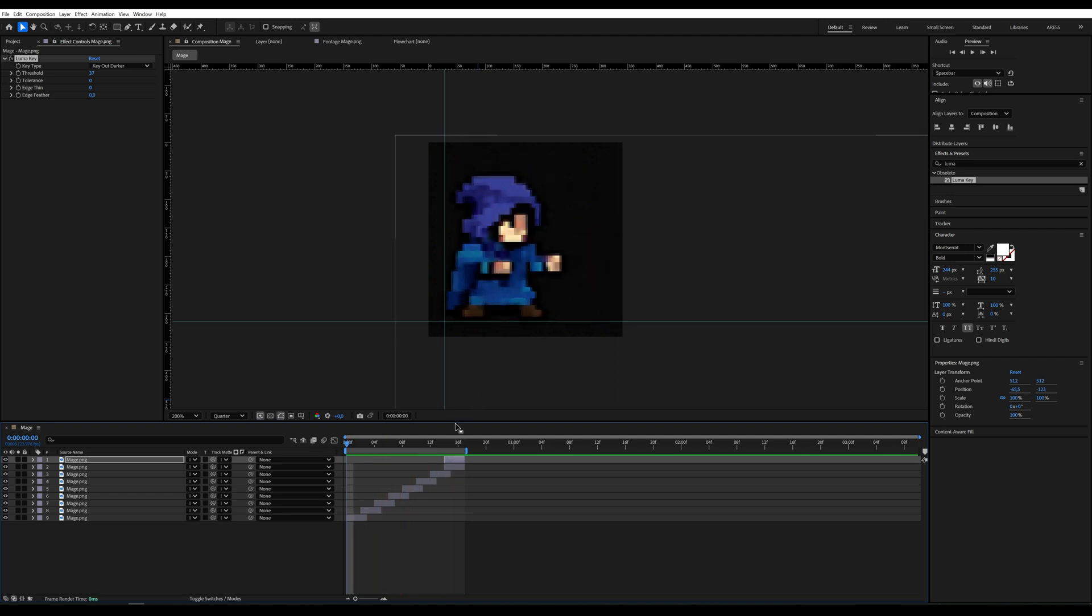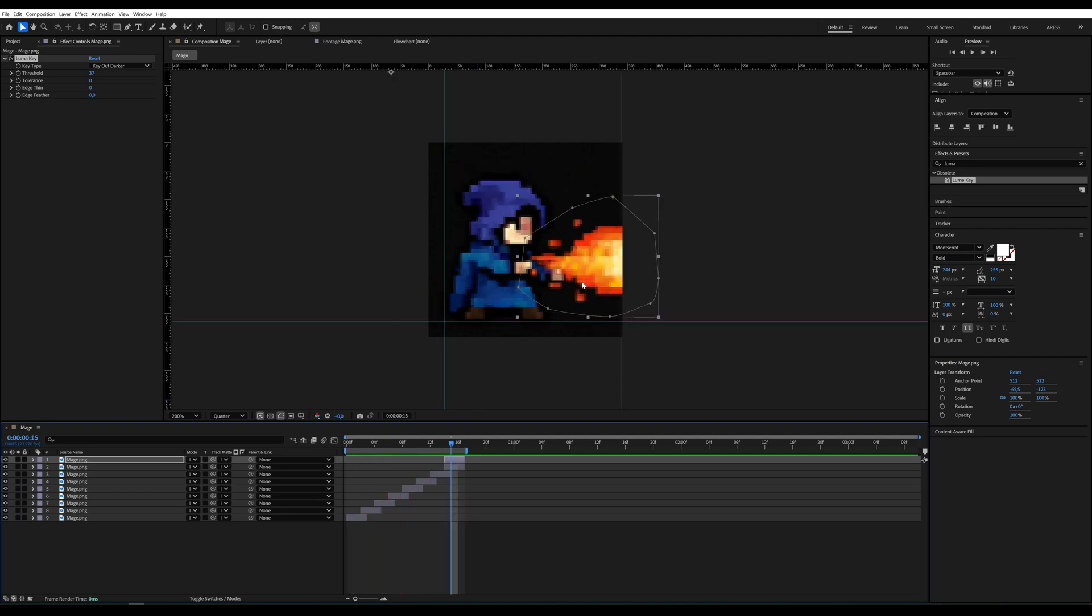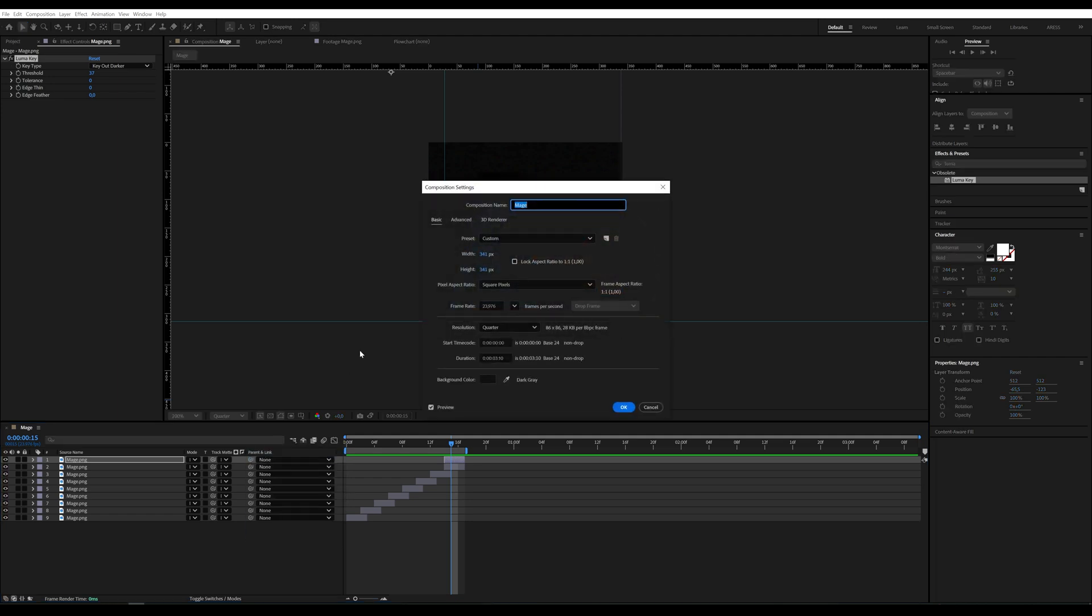Okay, but I want the fireball to move further. So I go into the composition settings and increase the width to 1020.